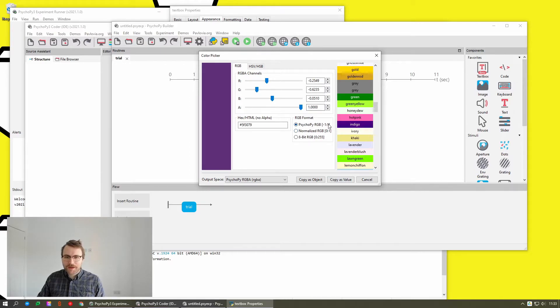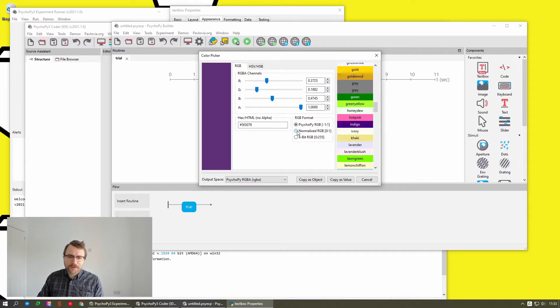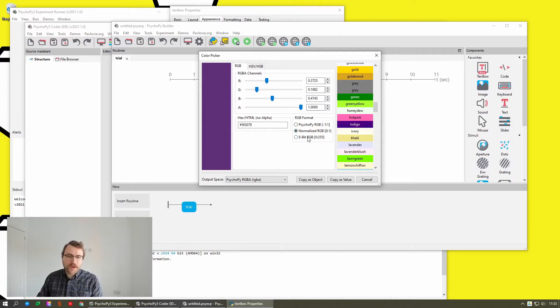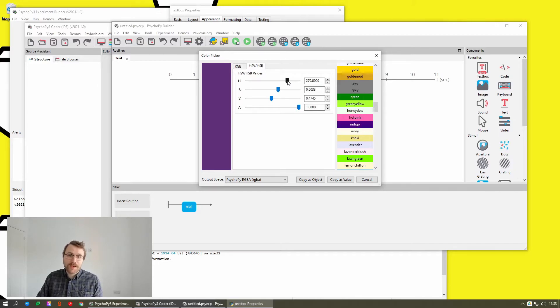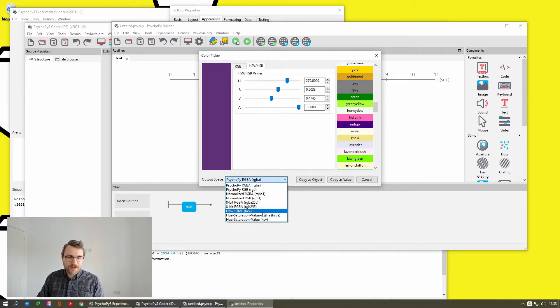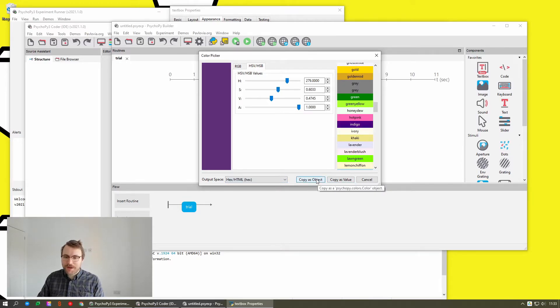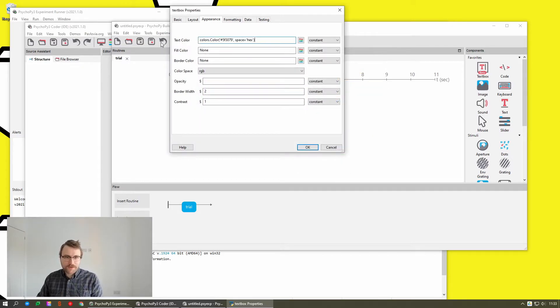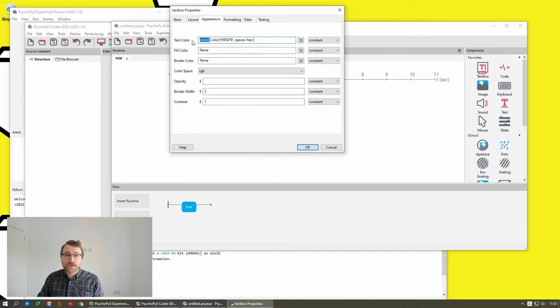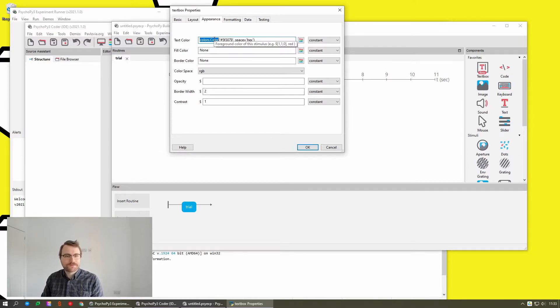You can specify it in our own color space that we use, that's centered around zero, which is useful for vision scientists. You can specify it in normalized RGB from 0 to 1, or in 8-bit RGB from 0 to 255. You can also specify in HSV, HSB. You can choose what space to output it in, and you can copy it as a value, or as a new color object, which is pretty neat.